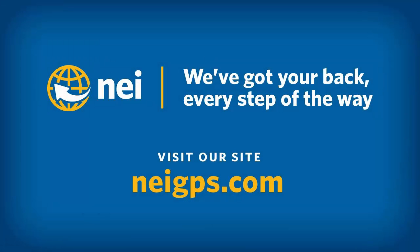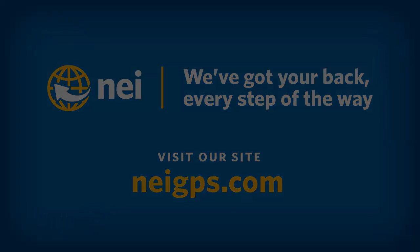Good afternoon, this is Eric Bach with NEI's training and support department. Today we're going to cover how to transfer some raw TerraSync data files into Pathfinder Office.